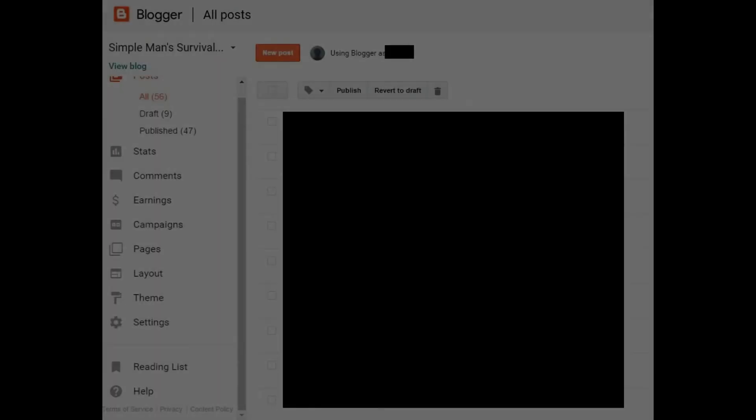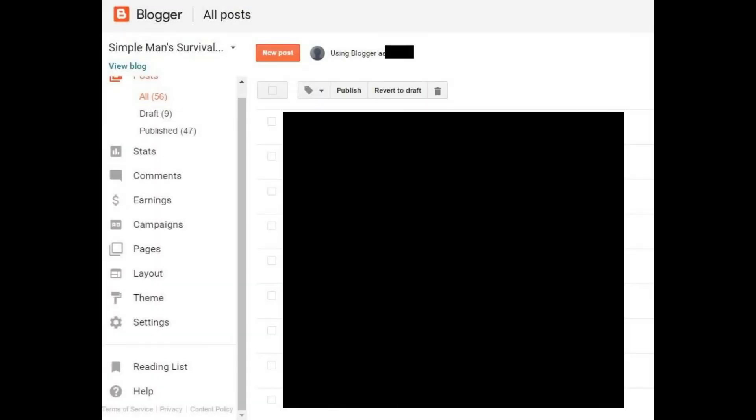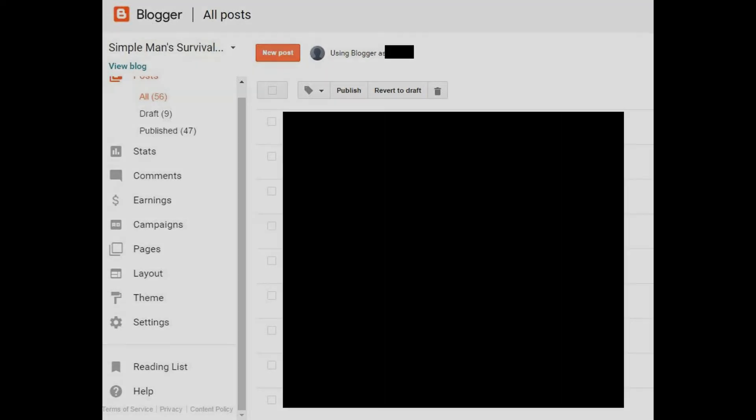Additionally, you'll need to have already set up a blog on Blogger. Now let's talk through the steps for setting up your podcast feed from Blogger. Step 1: Navigate to the home page for your Blogger blog, and then click Settings.